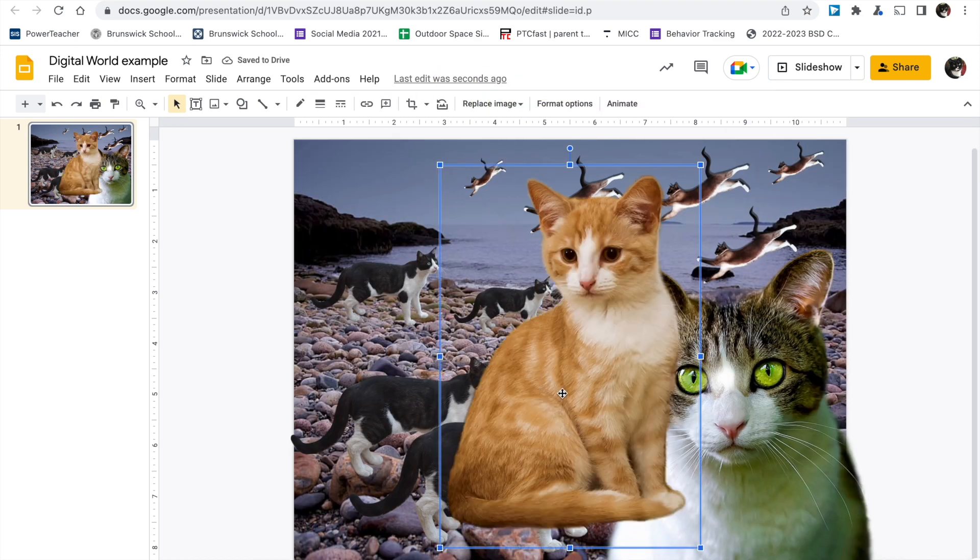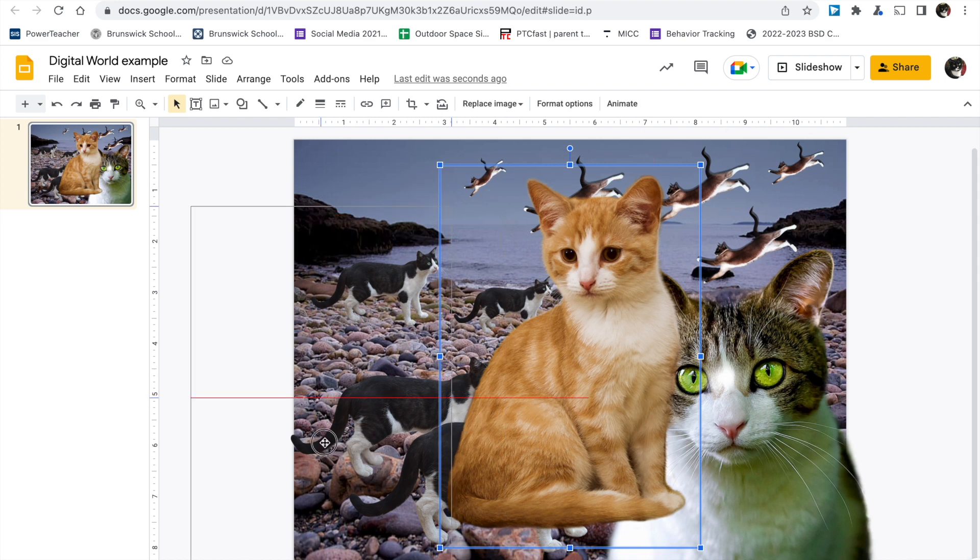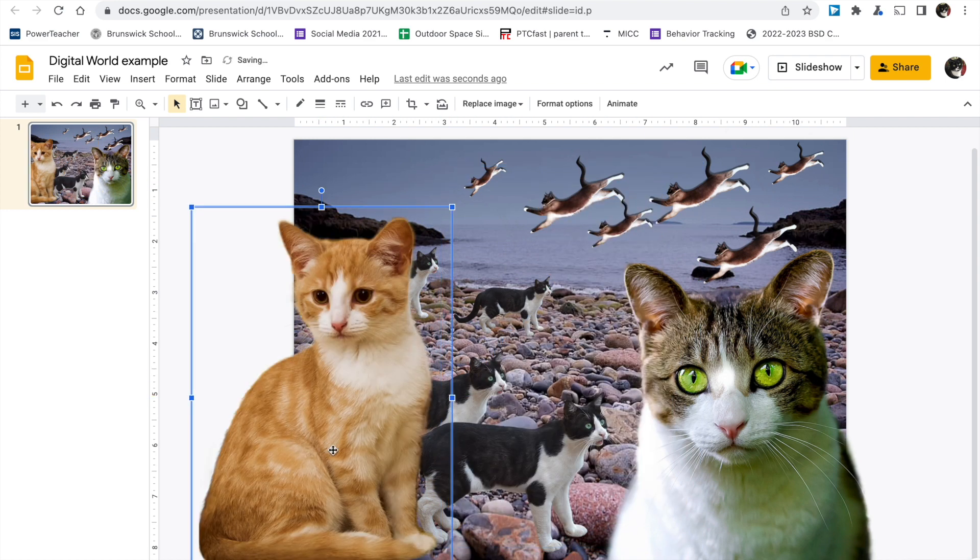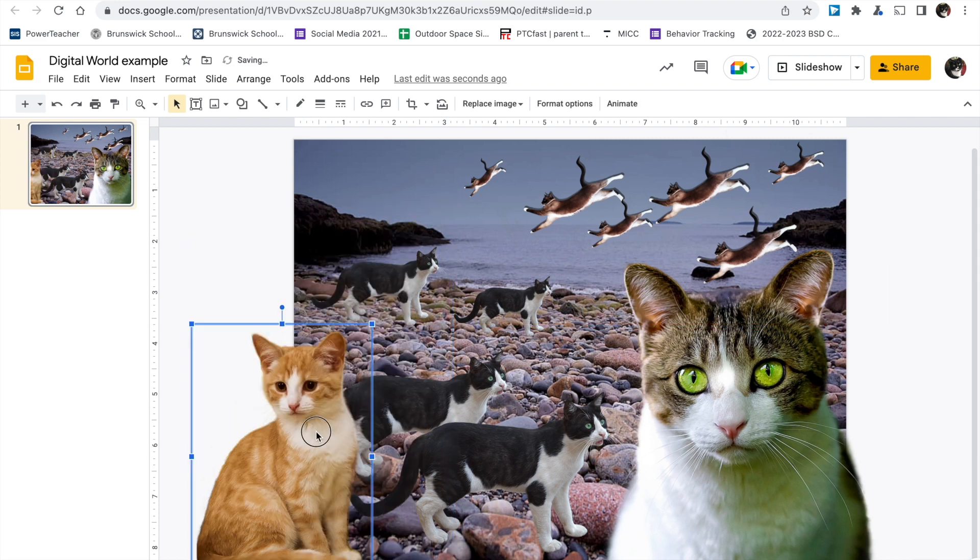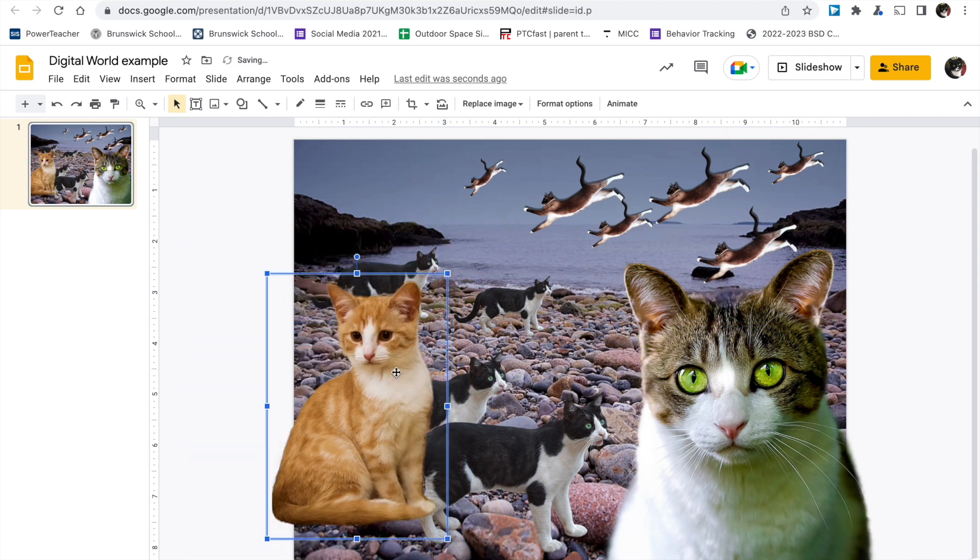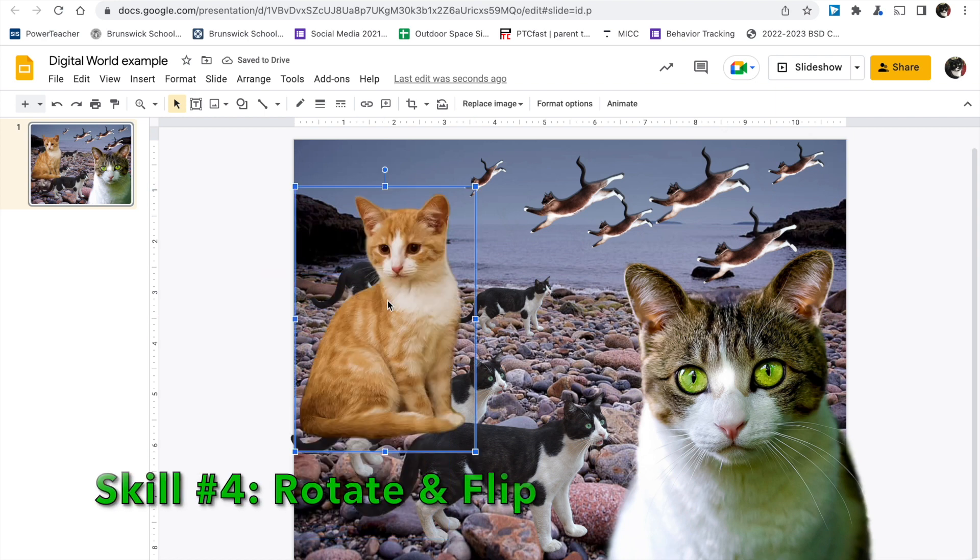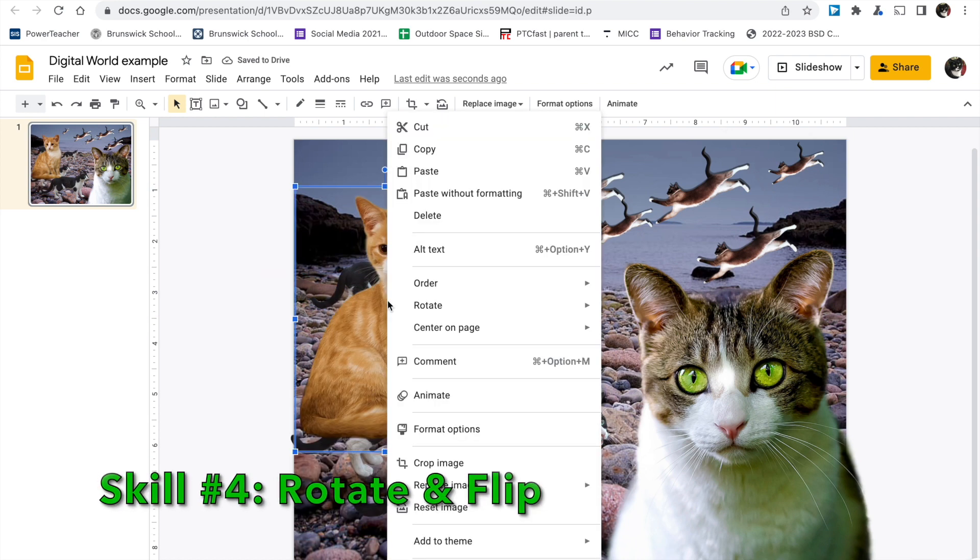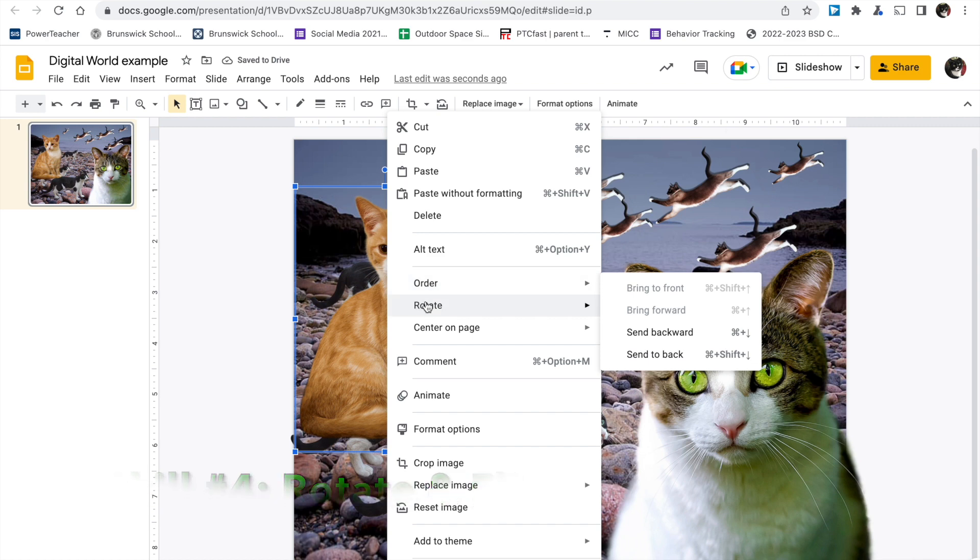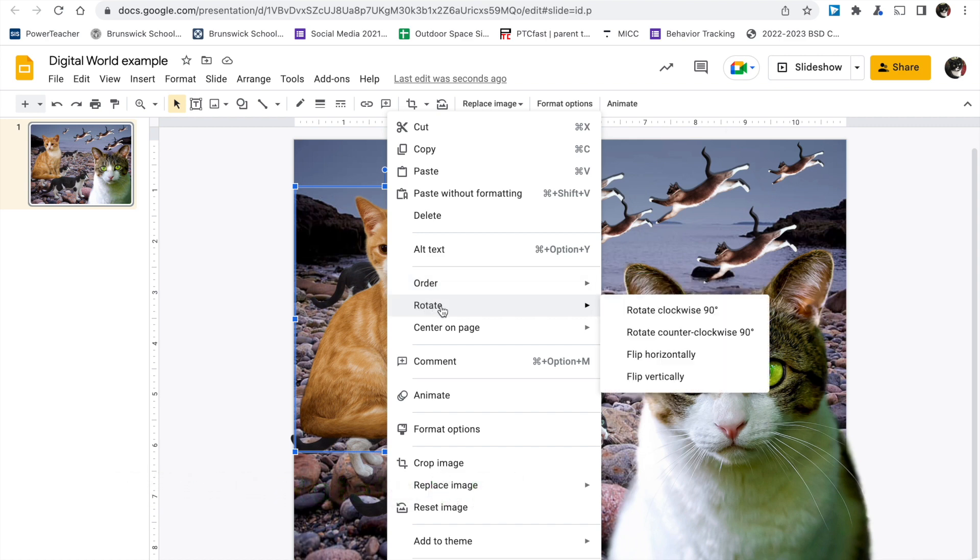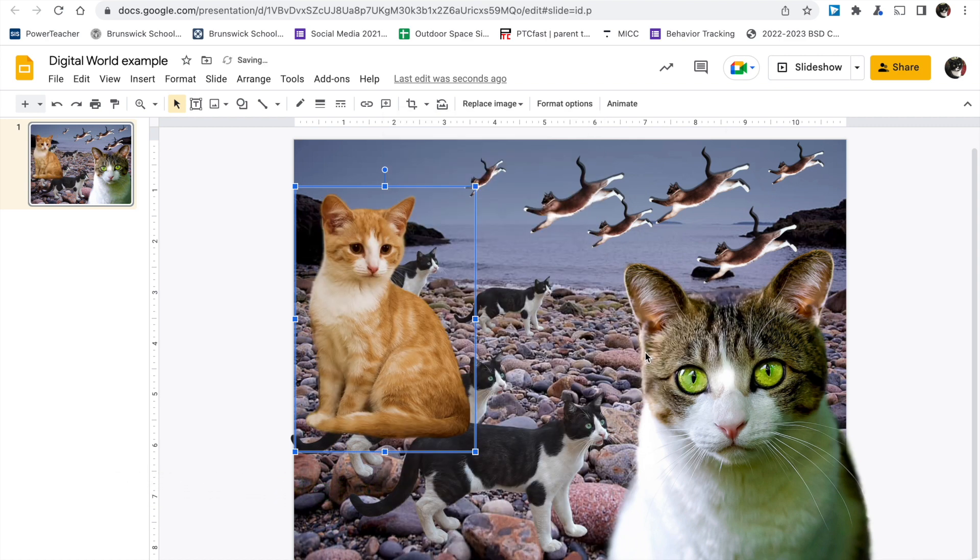So the next skill we want you to show us is that you can flip things. So move them, arrange them, resize them, only drag the corner box. But to flip something, so it's facing the other way, do a two finger click, click on rotate, and then choose flip horizontally or vertically. That's facing the other way.